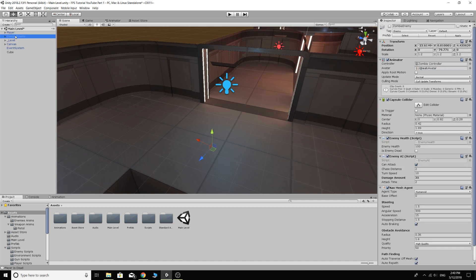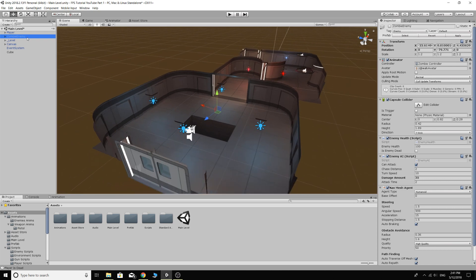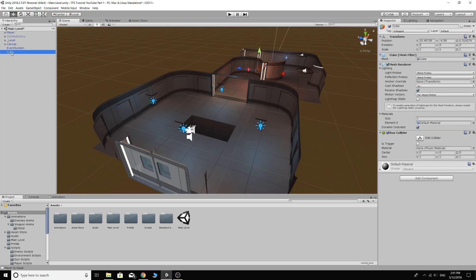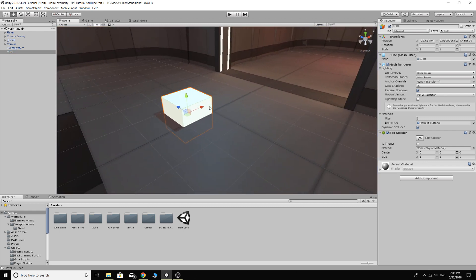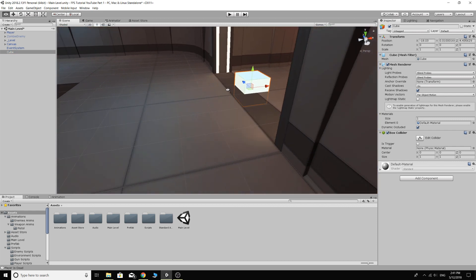So we have a zombie here which is close to where we want to put the cube. So if I double click on the zombie like that and then click on the cube and then Control-Alt-F, it'll put the cube where the zombie is. That's going to make our life a lot easier.